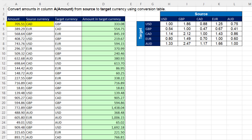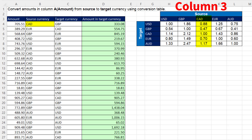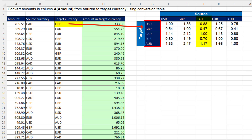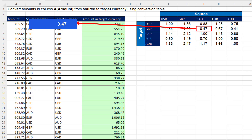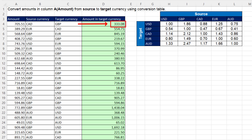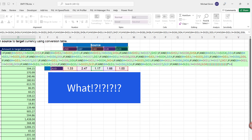We need to take this amount — this is the source currency, Canadian dollar — and convert it to the target currency, Great Britain Pound. We do it by looking up CAD, that's the column position, then looking up GBP, that's the row position. That intersecting value is the conversion rate. We multiply by the original source currency amount to get the target currency amount. And this is not how we want to do it.